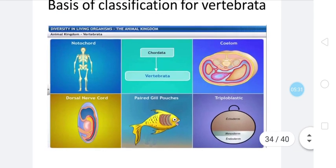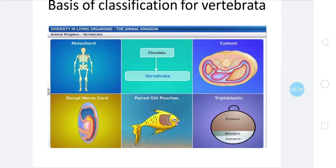In Vertebrata there are different examples. Vertebrata is basically classified on the basis of some different characteristics — whether they are having jaw or they develop jaws or not, and some other characteristics. Whether notochord is present or not, dorsal notochord is present or not — on the basis of this, Vertebrata are classified. In our book, Vertebrata are classified up to five classes only.